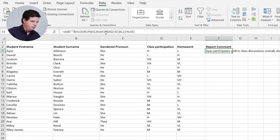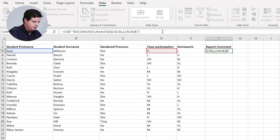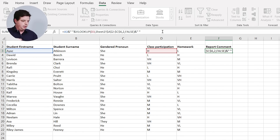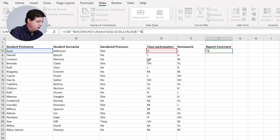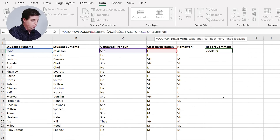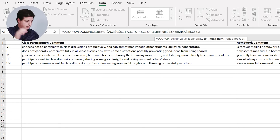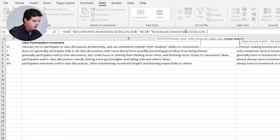'Hiya participates very well in class discussions overall,' etc., because she's got high in that score. I want another sentence though — I don't just want one sentence. This one ends in a full stop, so I'll put another space in — that's a quotation mark, space, quotation mark for putting a space. Another ampersand, and now I want the pronoun, so I'll pull that in. Then another ampersand and space, and then I'll get the other comment for the other values. This one's going to look at their homework score — it'll look it up in exactly the same table with the dollar signs again. This time it'll be column number three because it's the next one over, and again I want an exact match, so I'll put false.